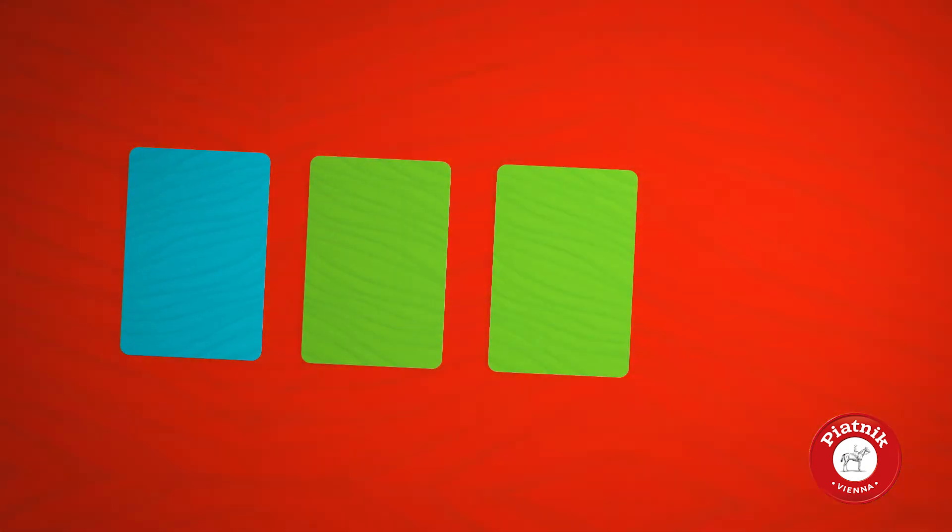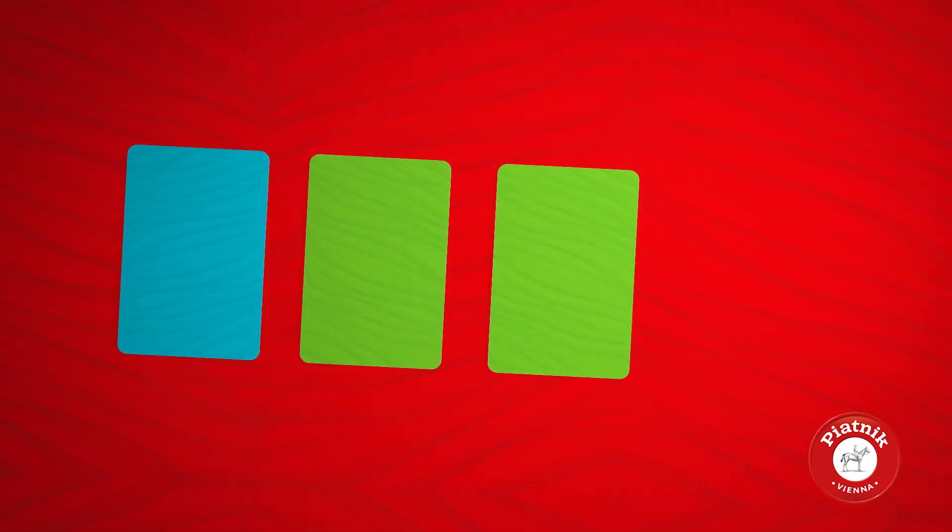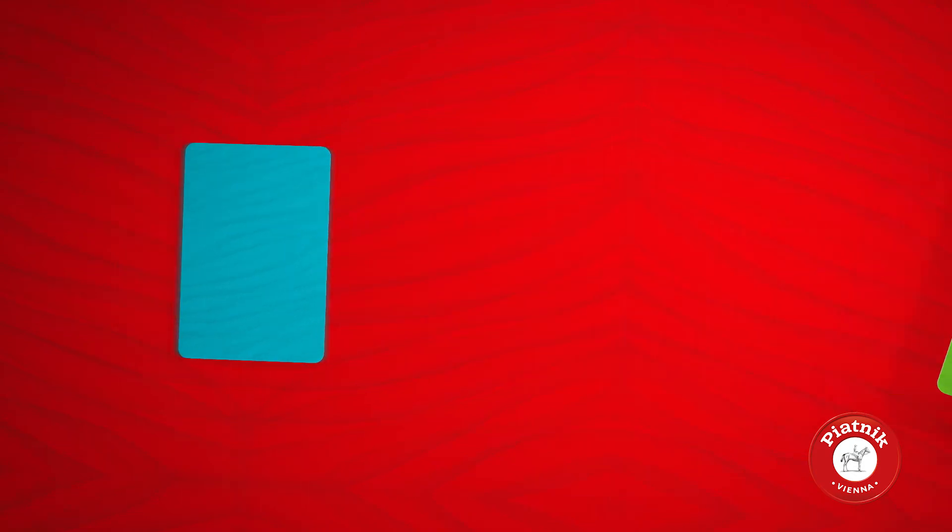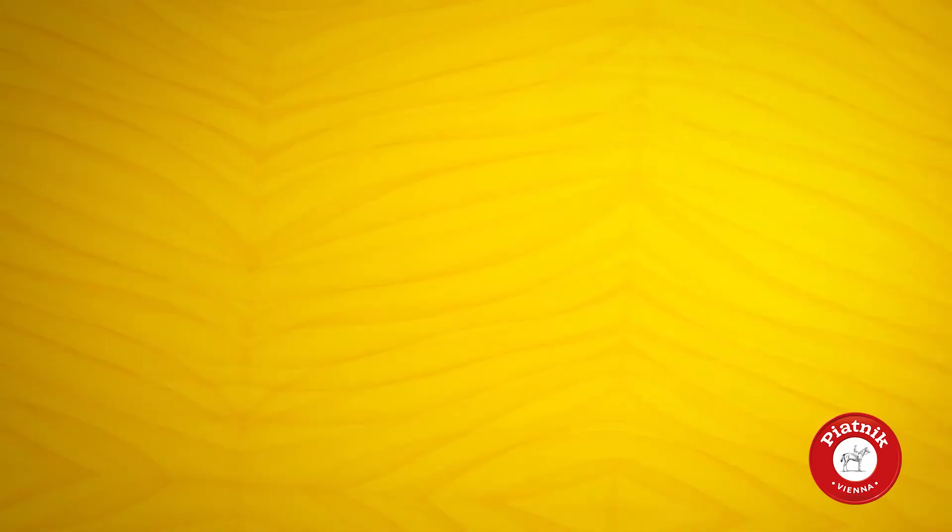Try to avoid duplicate colors, otherwise you lose your turn and your opponent collects all the cards as points.